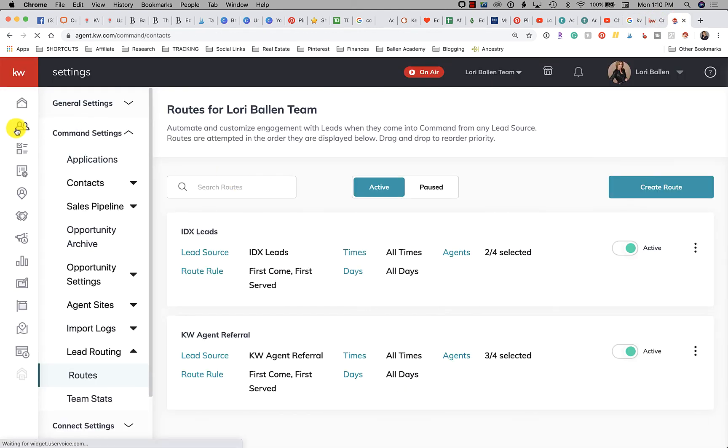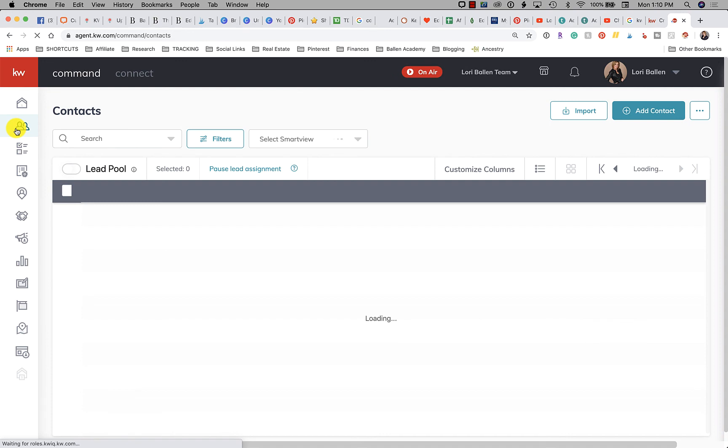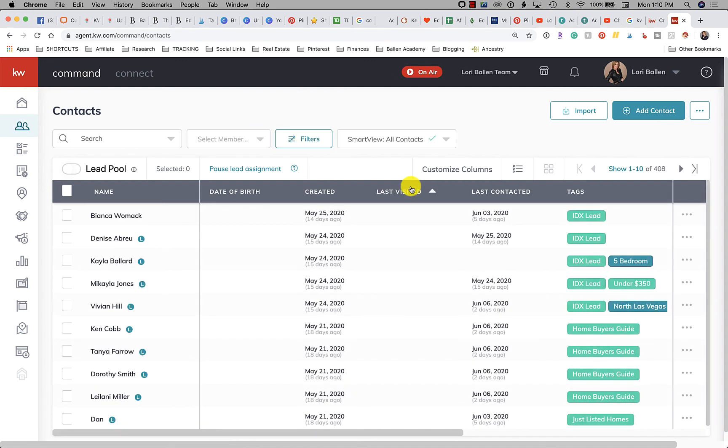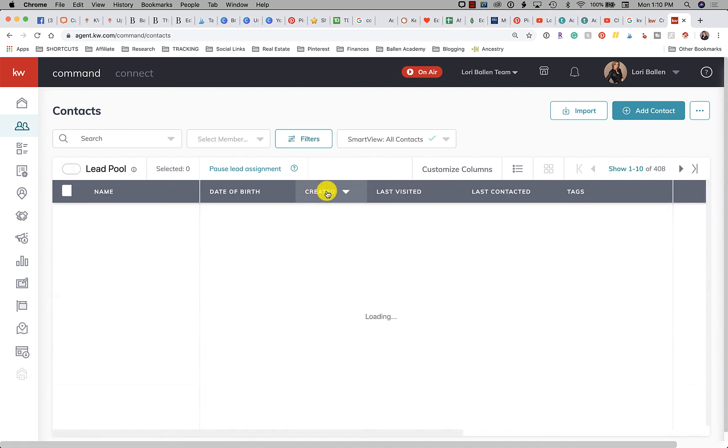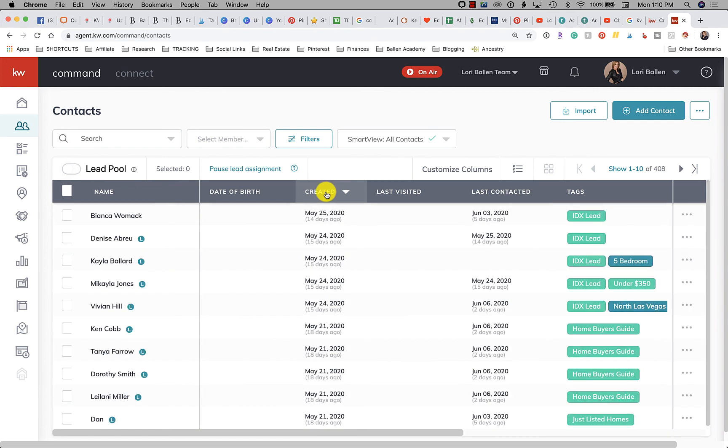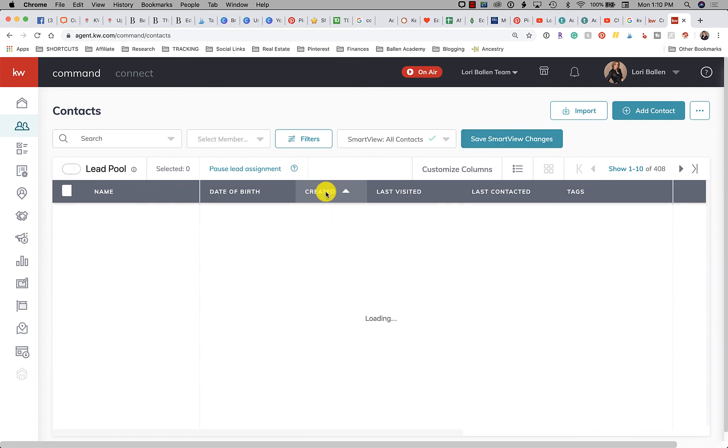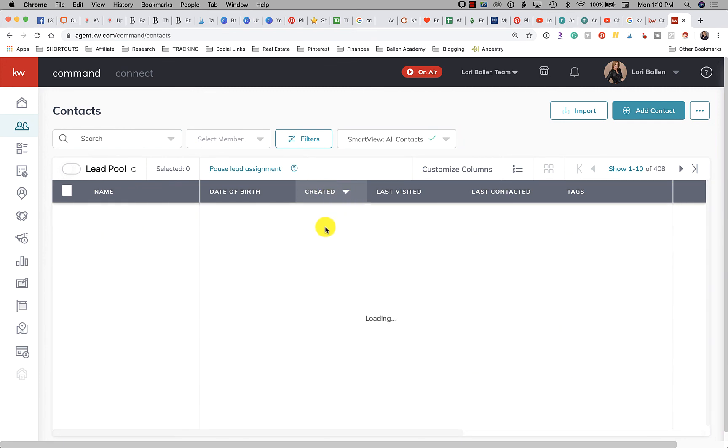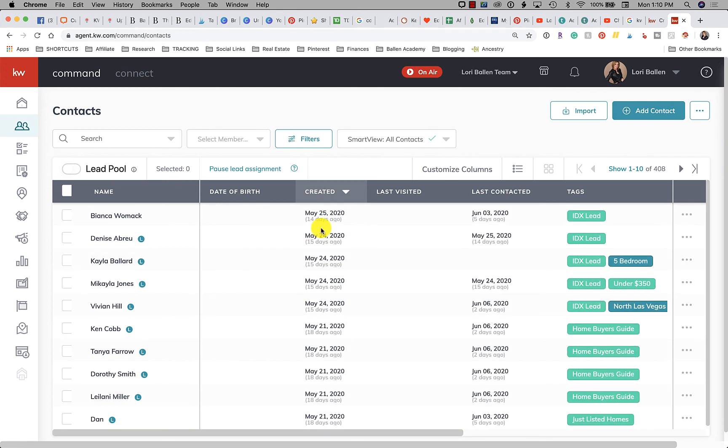So for example, if they were to go to their Contacts, just to make sure what they should do is just click the Created Date and sort it from newest to oldest and make sure that there isn't anything new that they're missing. There's some other ways you can set up some smart views and things like that but this is going to be an important way to measure the leads that are coming in.